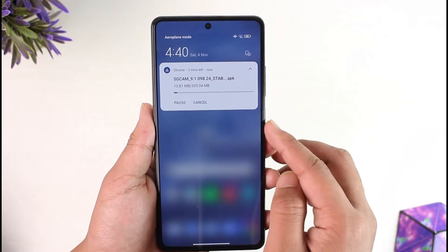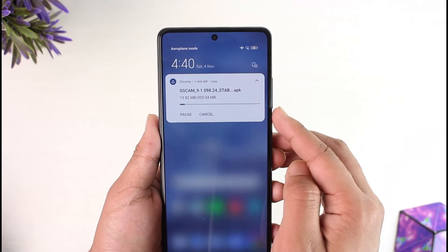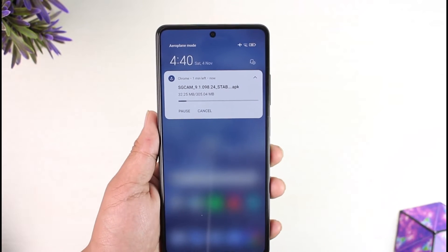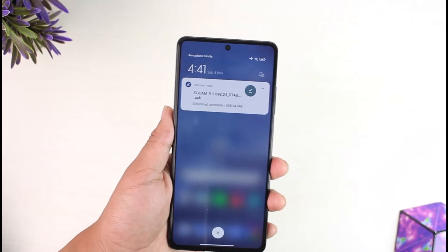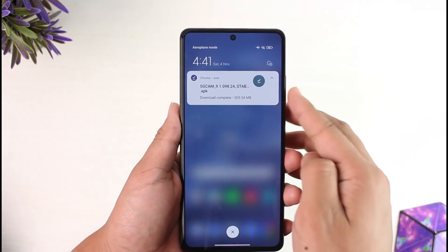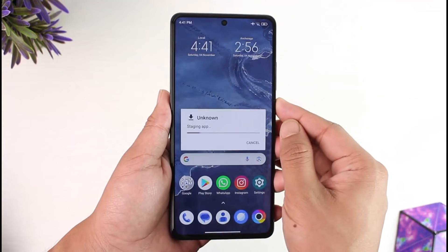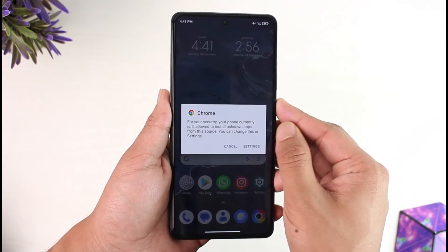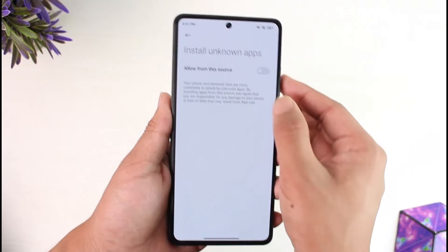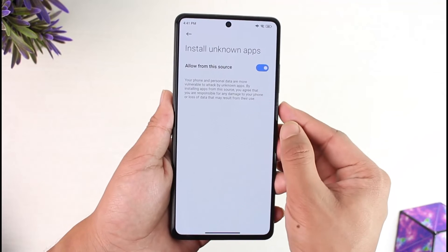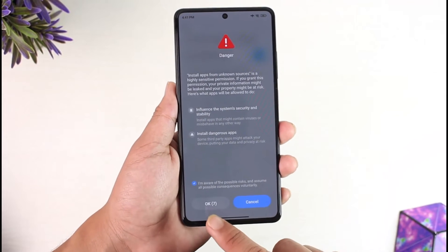Now that we've downloaded the APK file, check the notification panel or settings and wait until the download completes. As you can see, the GCam APK has been downloaded. Now click the 'Install' option, go to Settings, and allow installation from unknown sources.